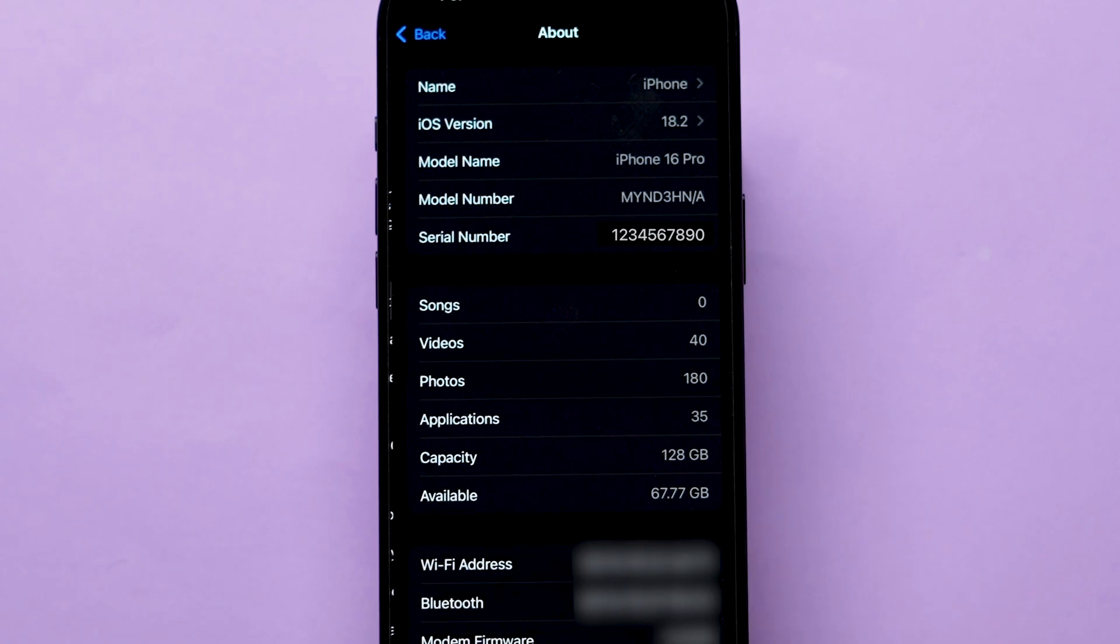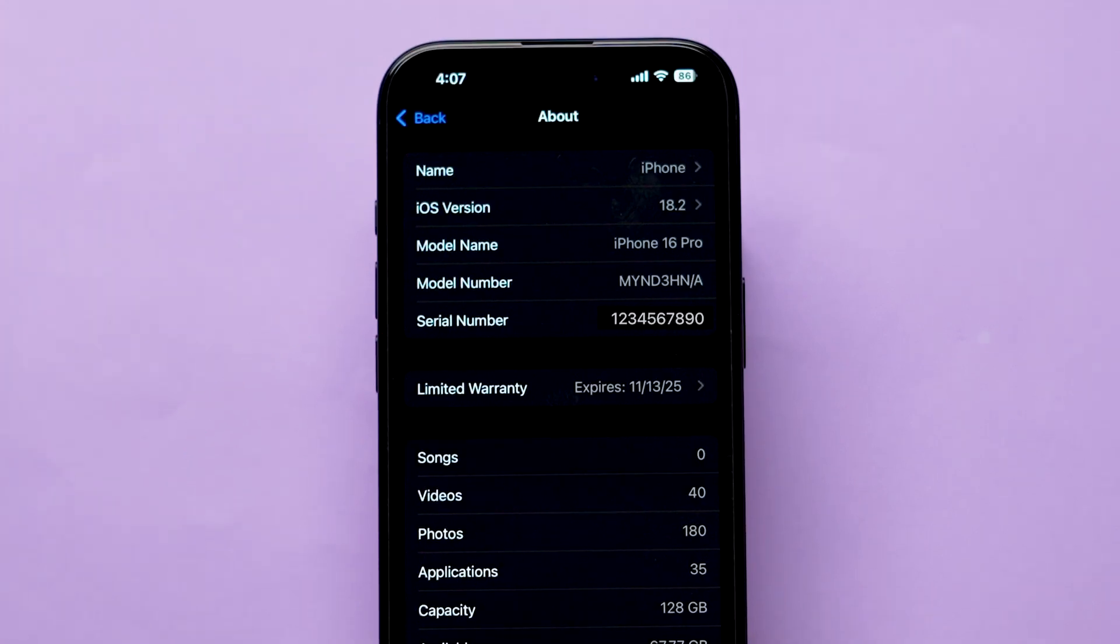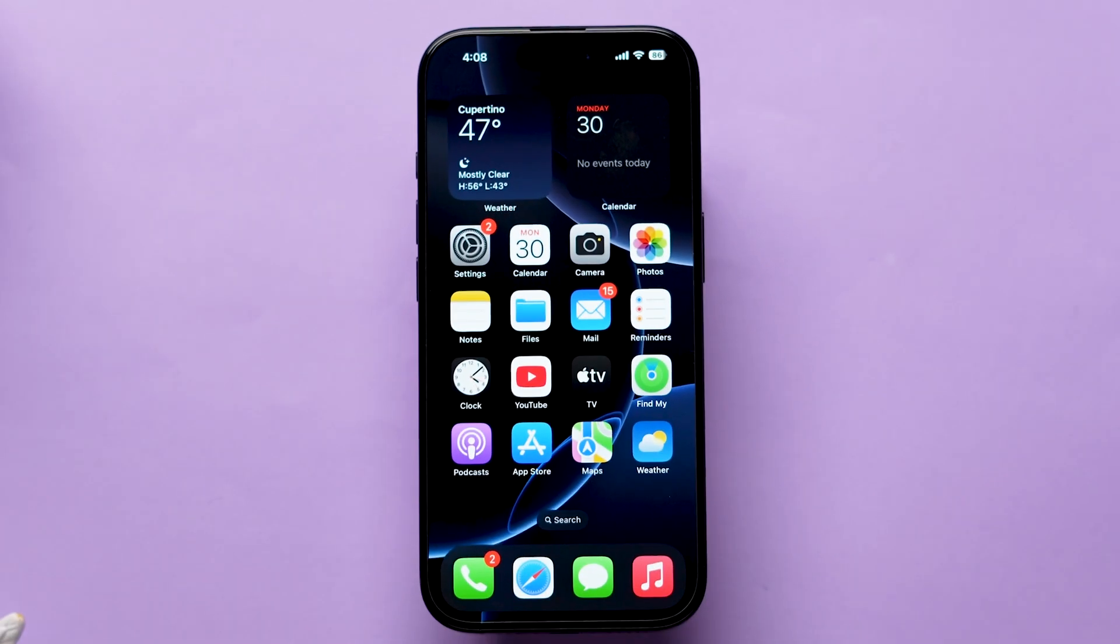Now look for the option Serial Number and copy it. Then go back to the home screen and open the Safari app.